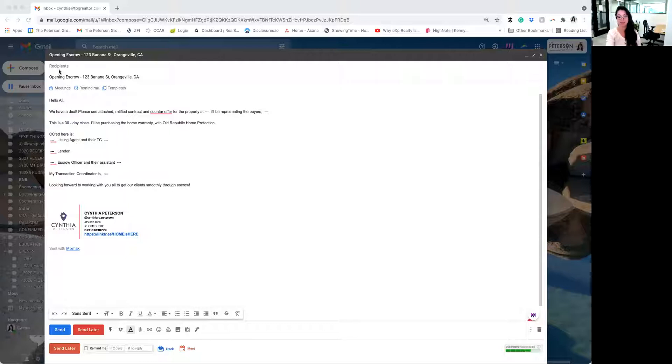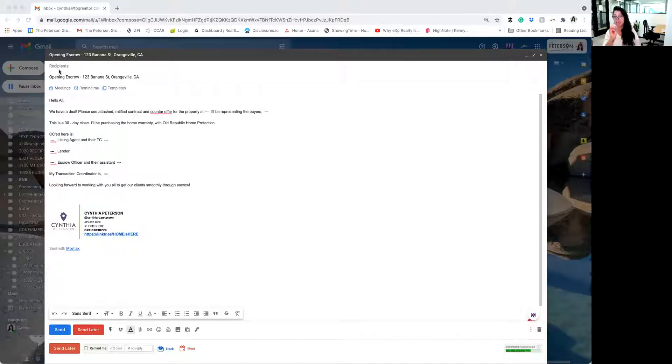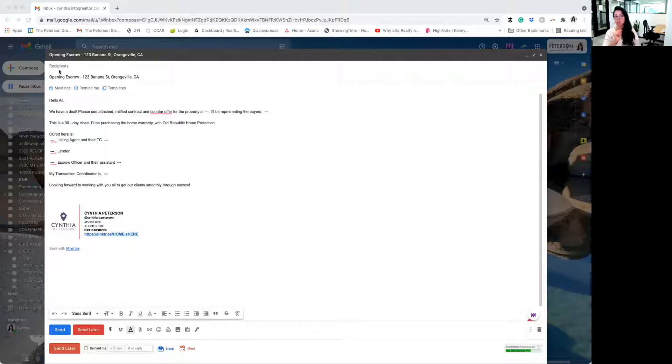Something that's incredibly critical too, is that we are only sending the purchase agreement and counter offers. In the introductory email to the title and escrow company, there should be absolutely no disclosures sent with it as well.